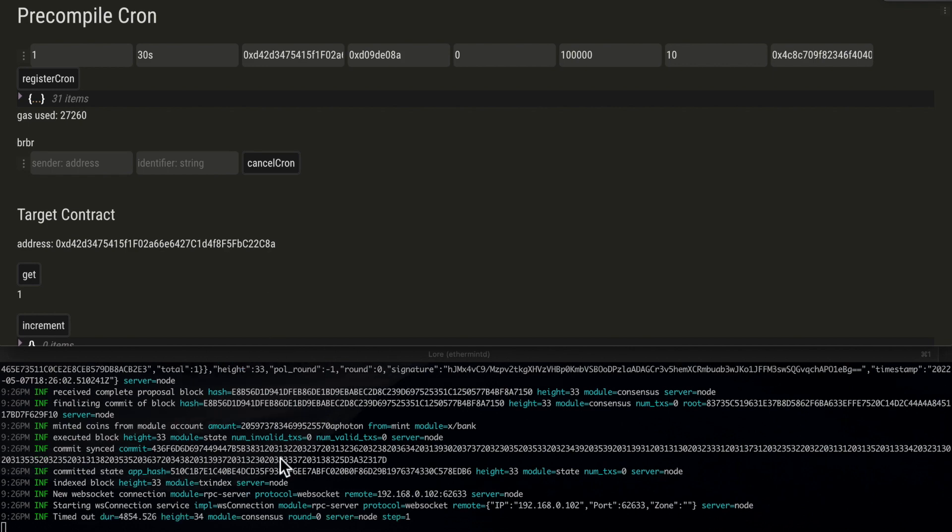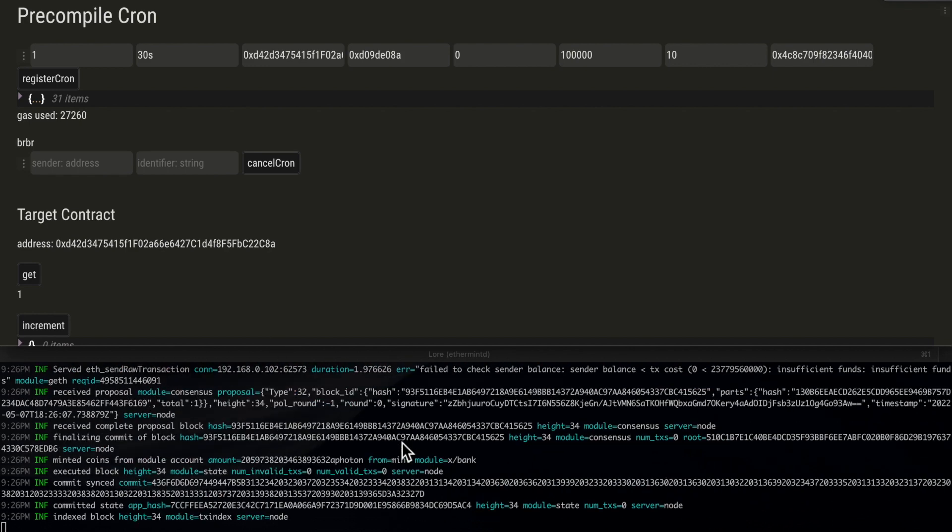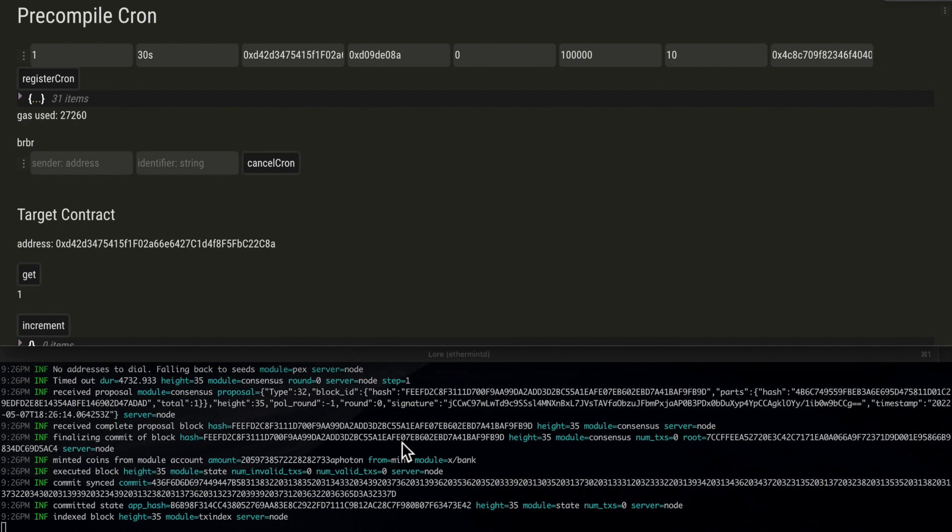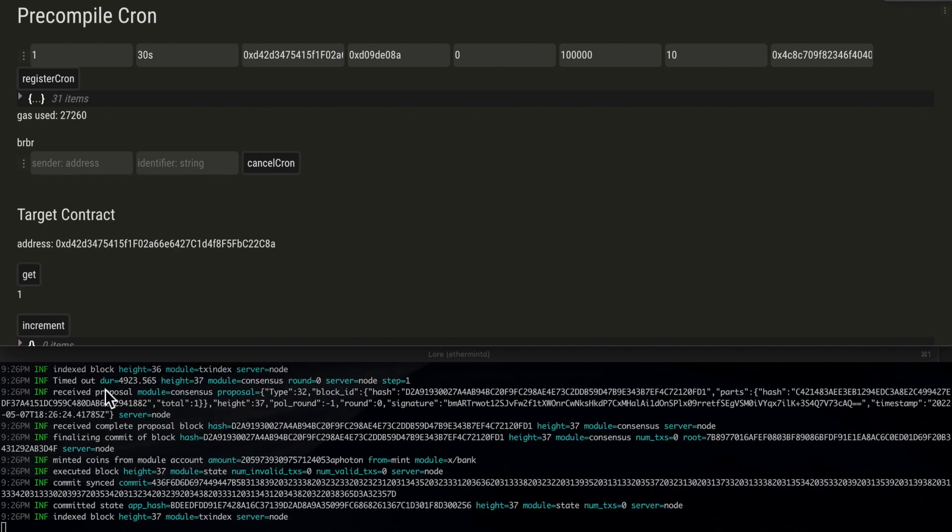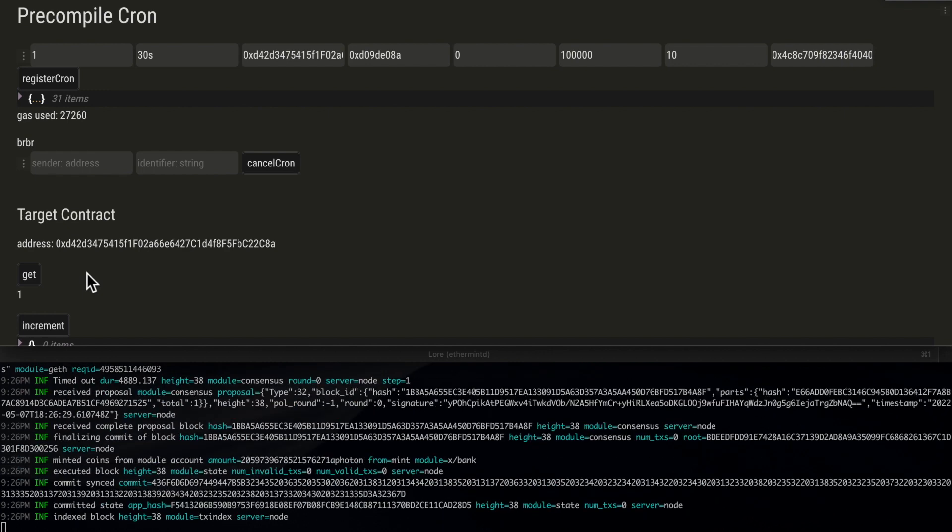We wait for the next 30 second epoch, and we should see a value of 2. Here it is, the next 30 second epoch. The cron transaction should be running again. We wait for it to be included in the next block, and now the value is 2.